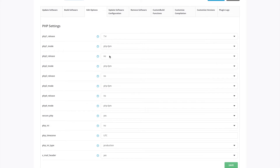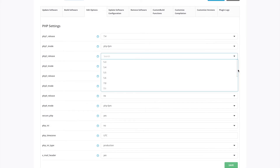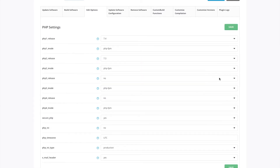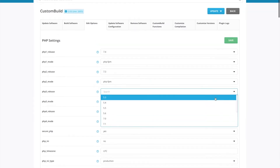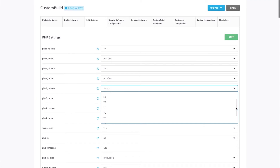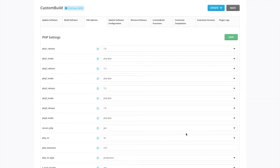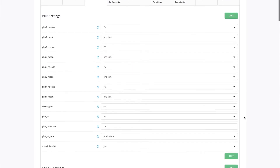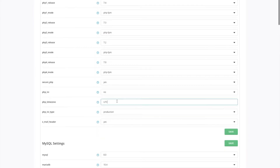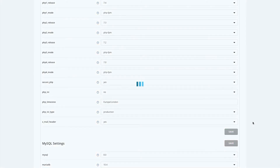I recommend starting at the highest version and then using lower versions as secondary options. You can also set the PHP time zone — I'll use London, which is Europe/London. Then once you're done, click Save on your changes.